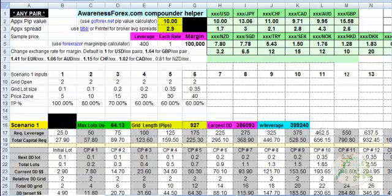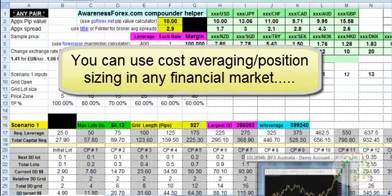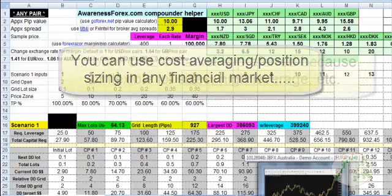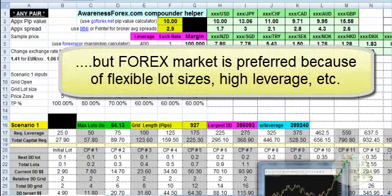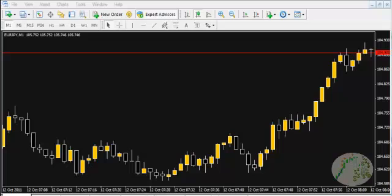In this video I'm going to show you how to use the cost averaging spreadsheet. I designed it several months ago to assist me in setting up a grid trading type of setup in the Forex Market. You could also use it in futures, commodities, stocks, or any other financial instrument. The focus was on the Forex Market, mainly because of the flexible lot sizes and the amount of leverage available.